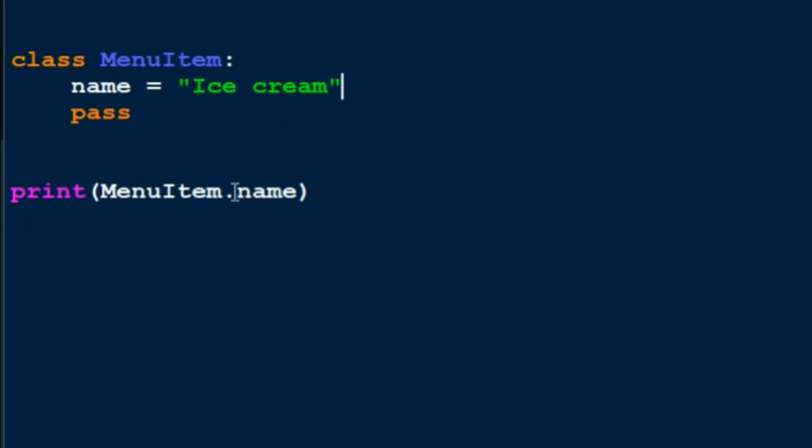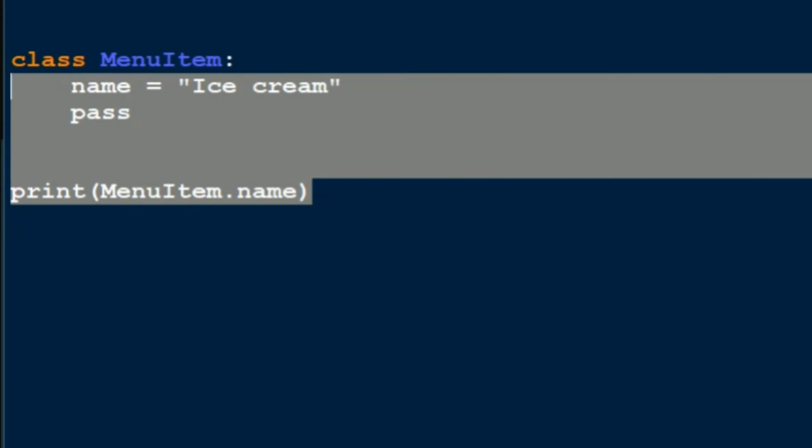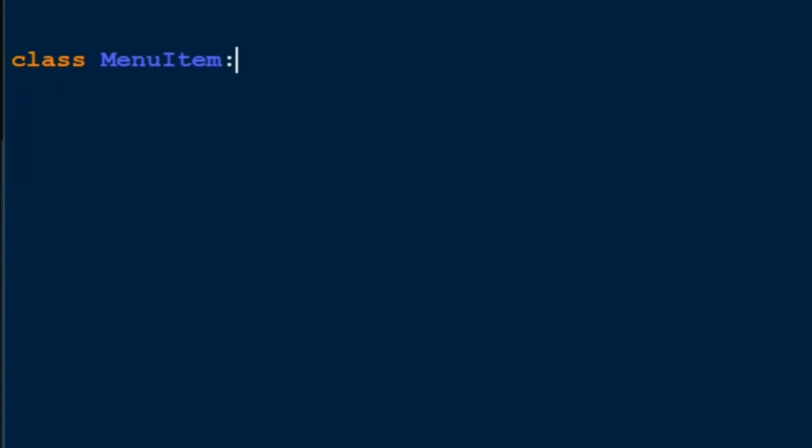So it's the same as this. It will go to MenuItem, search for the variable name, then fetch the stuff inside. All right, that simple. Okay, now let's take another scenario. Let's say you want to make a function inside the class MenuItem, how do you do that?